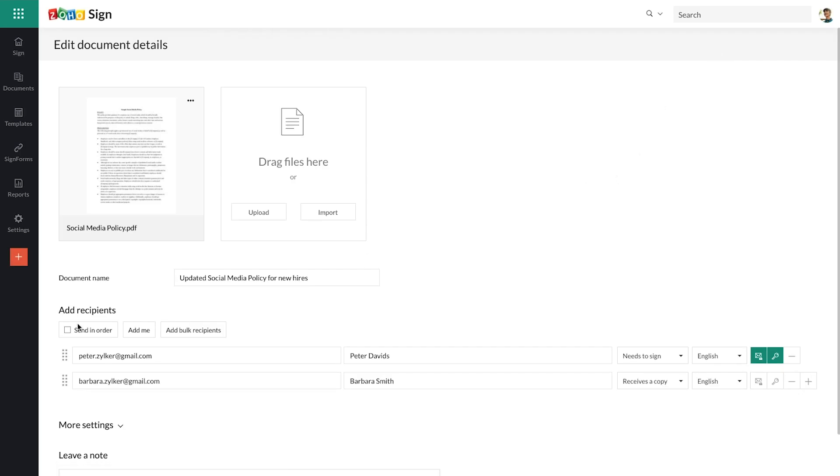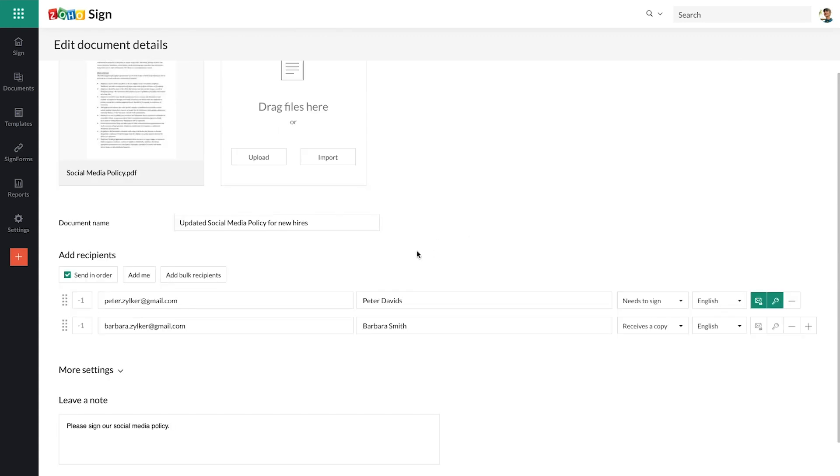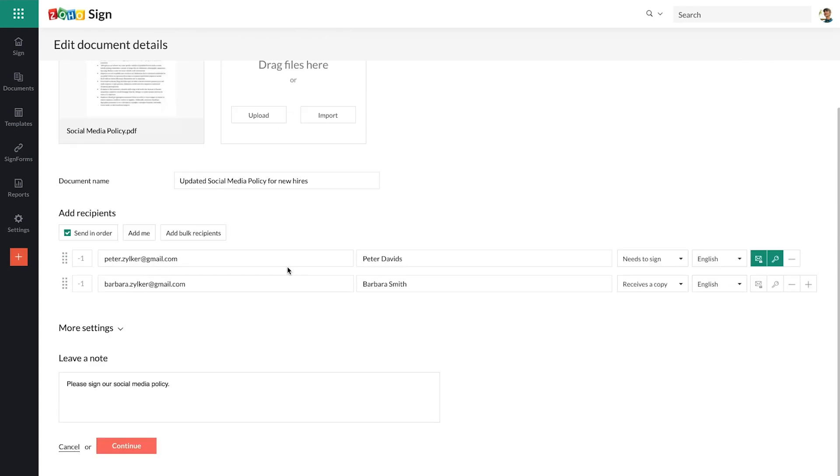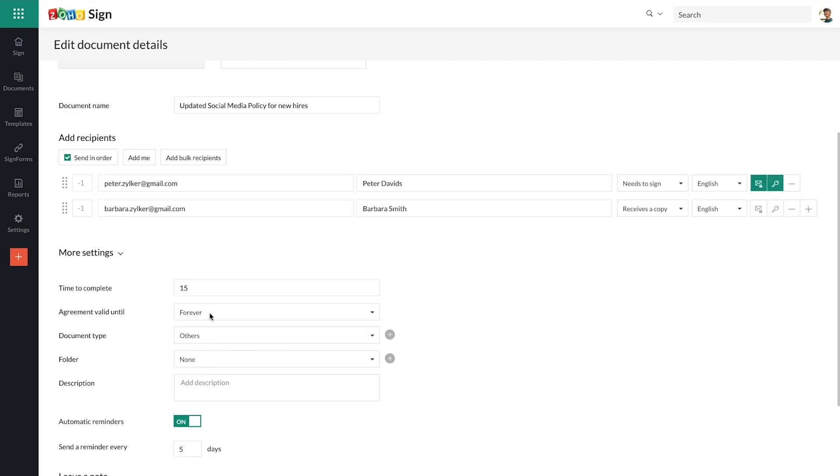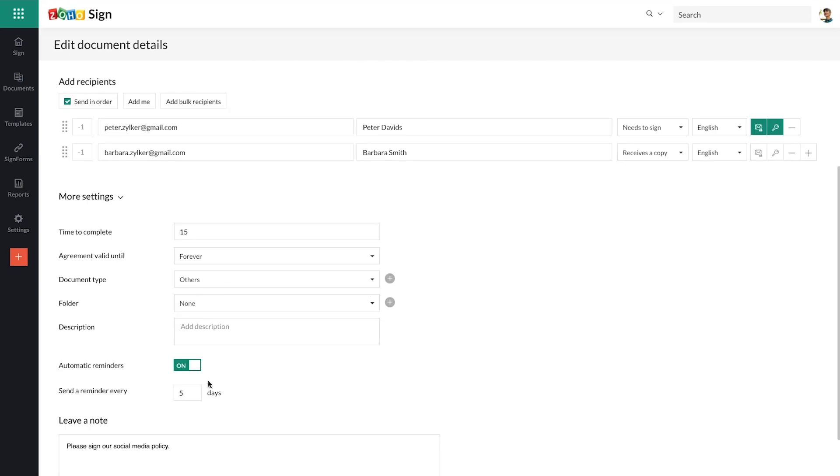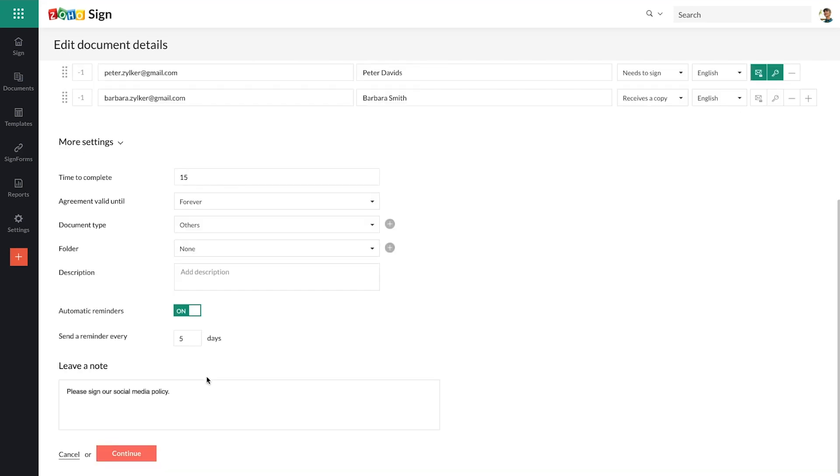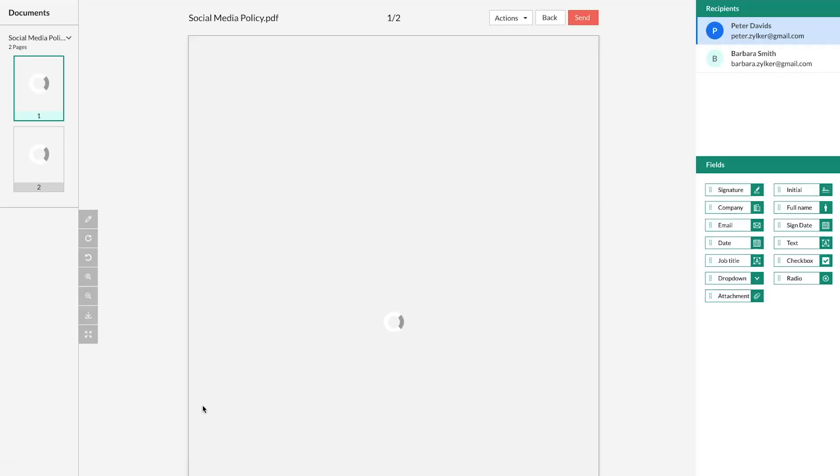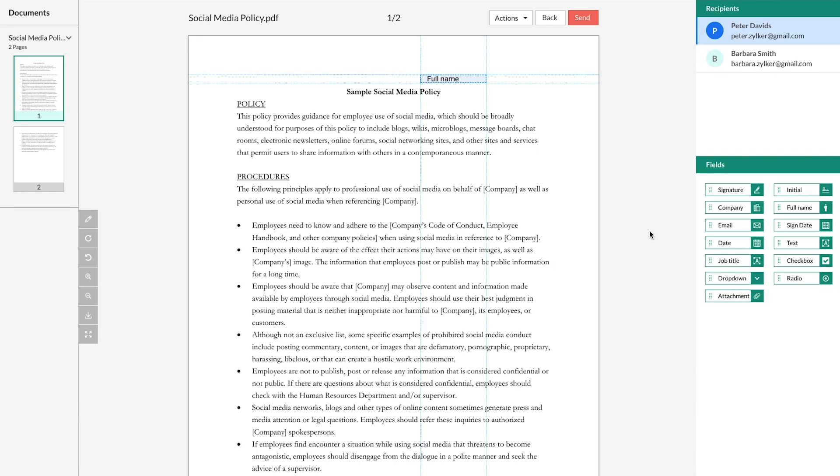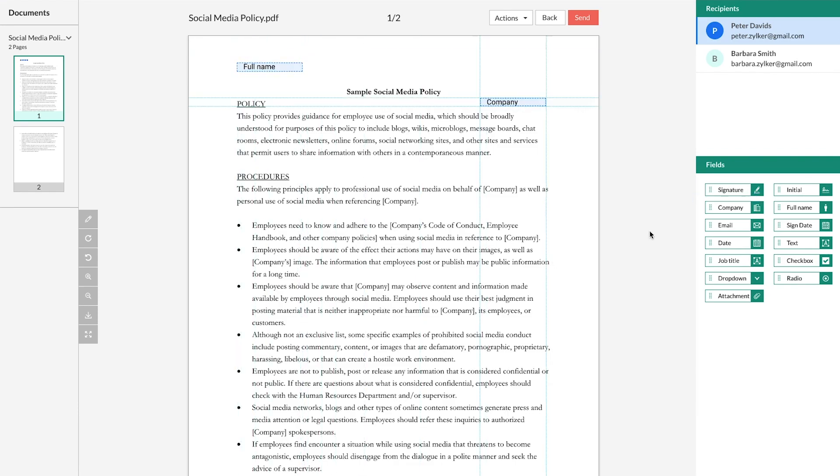Here, you can configure the signing order, set up reminders for your recipients, and then all that's left is adding the sign-off fields onto the document and sending it out.